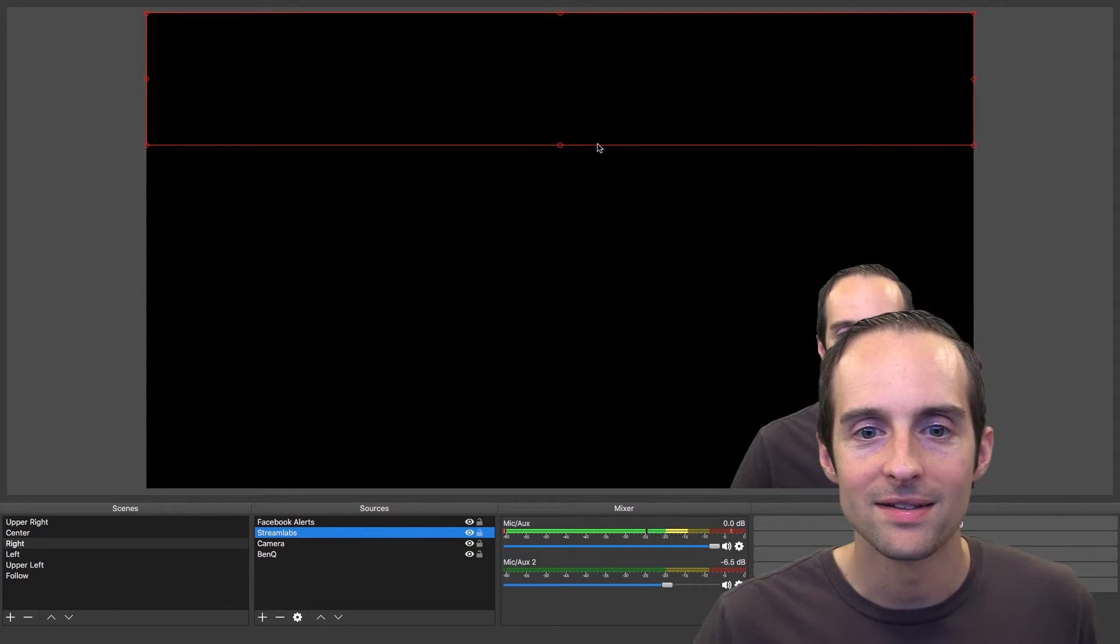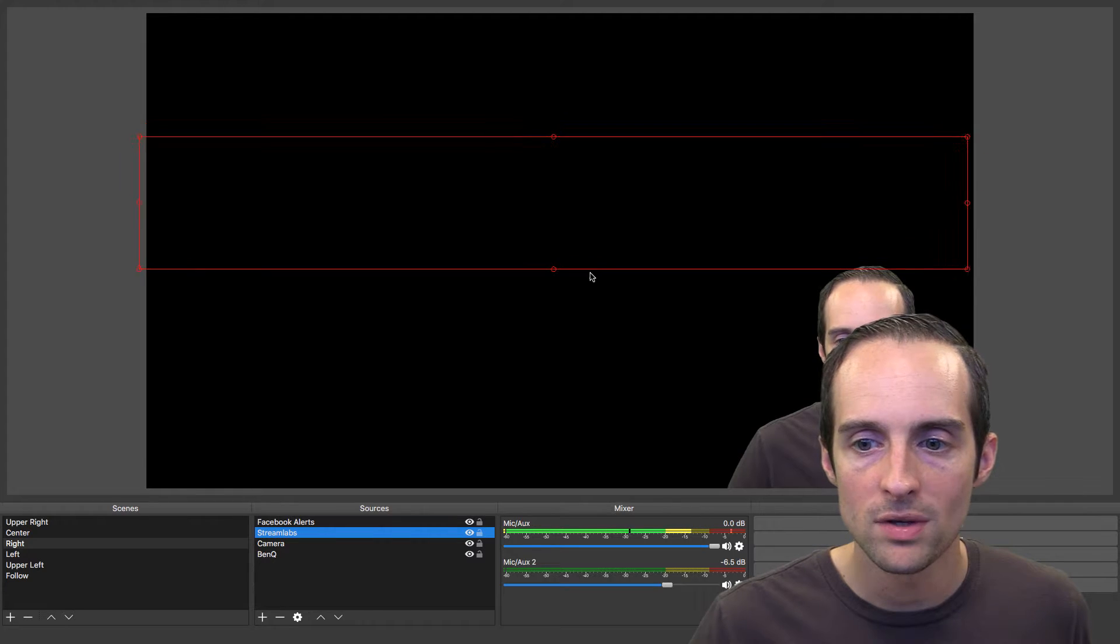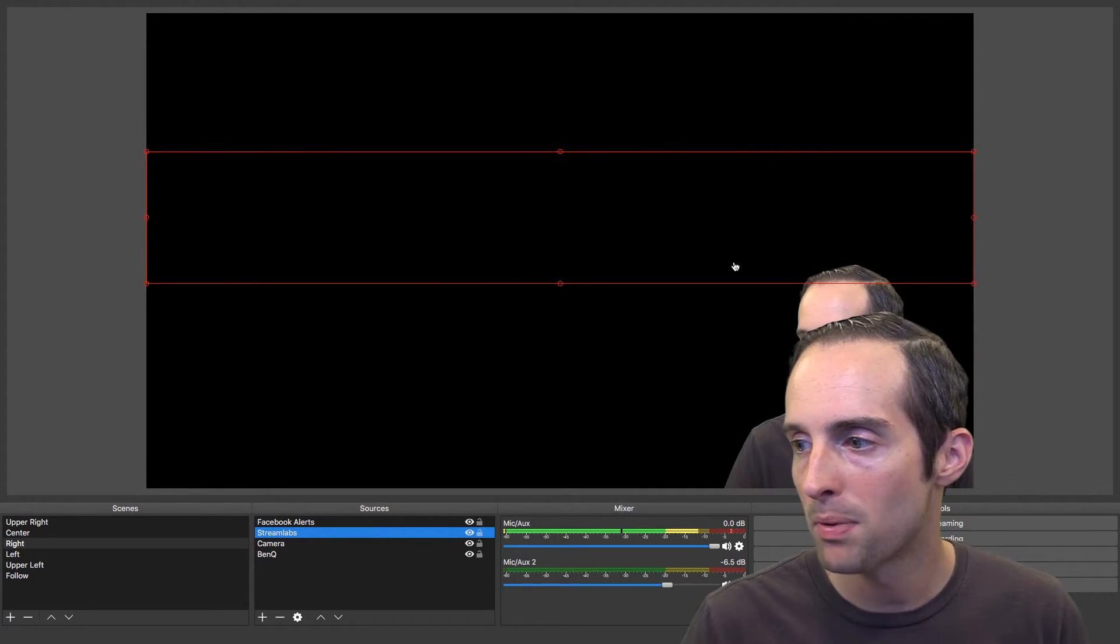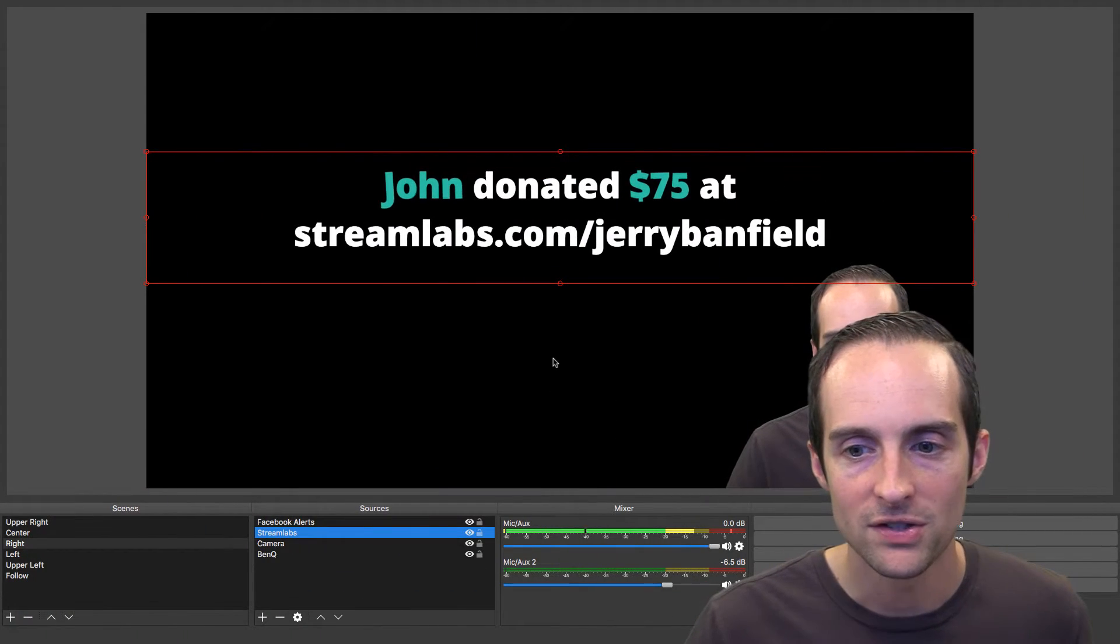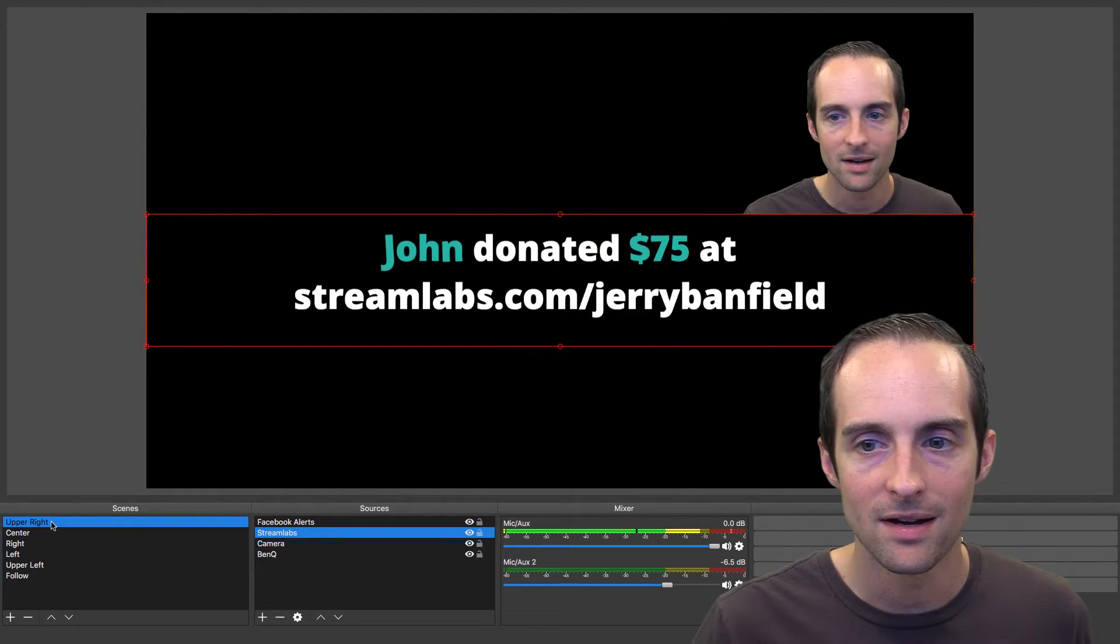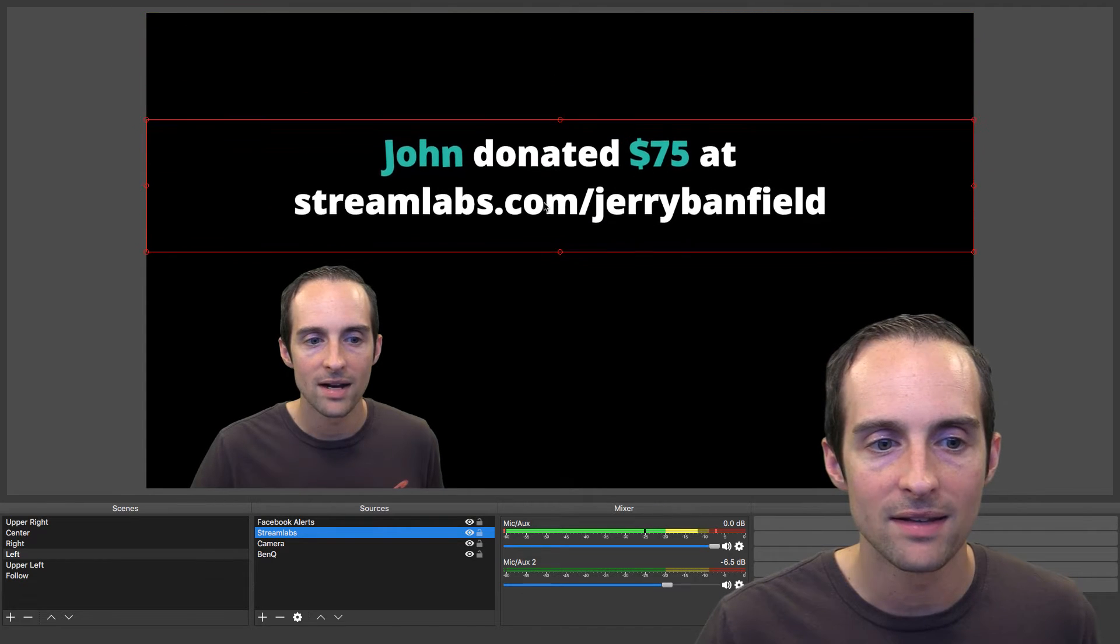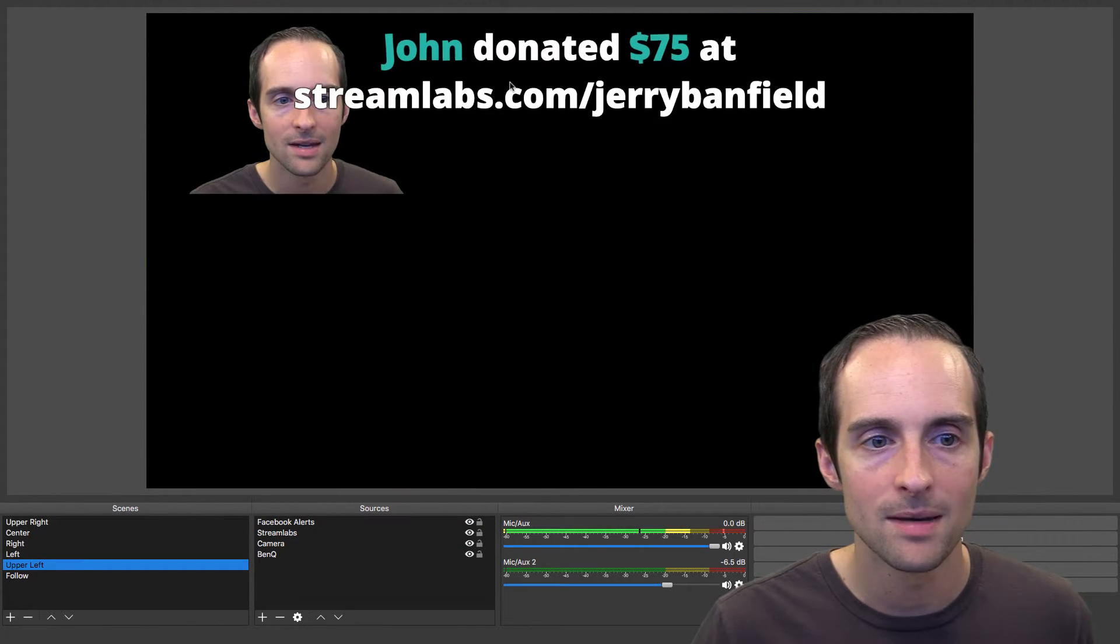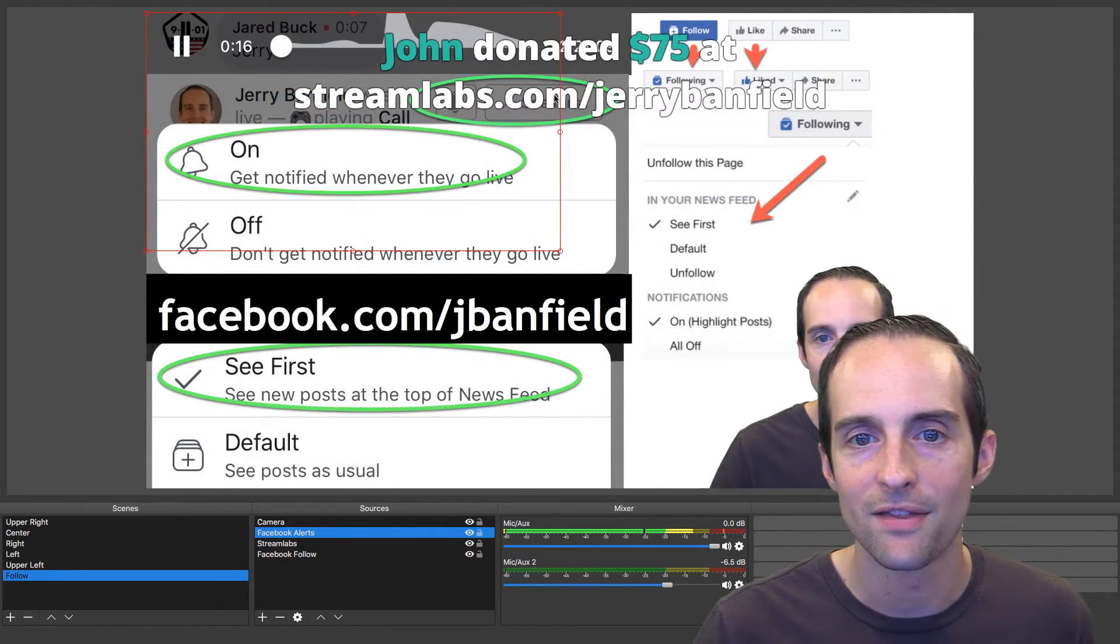Then the downside is I'm going to move it with every single different one. I can put the Streamlabs alerts so that they come up in just the right spot. I'll do another test donation. You'll see then it comes up right here. In the center, it comes up right there. It comes up right here in the upper right. On the left, I can drag this down in OBS so it comes up right there. Same thing on the upper left. I can drag it down so it doesn't come up in the way.